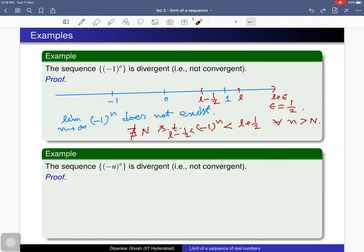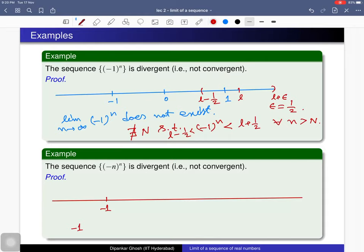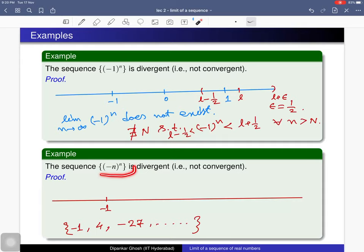Consider the final example. The sequence whose terms are −1, 4, −27, ... is divergent and not convergent. One can verify that this sequence does not have a limit, and it does not diverge to plus infinity or minus infinity either.